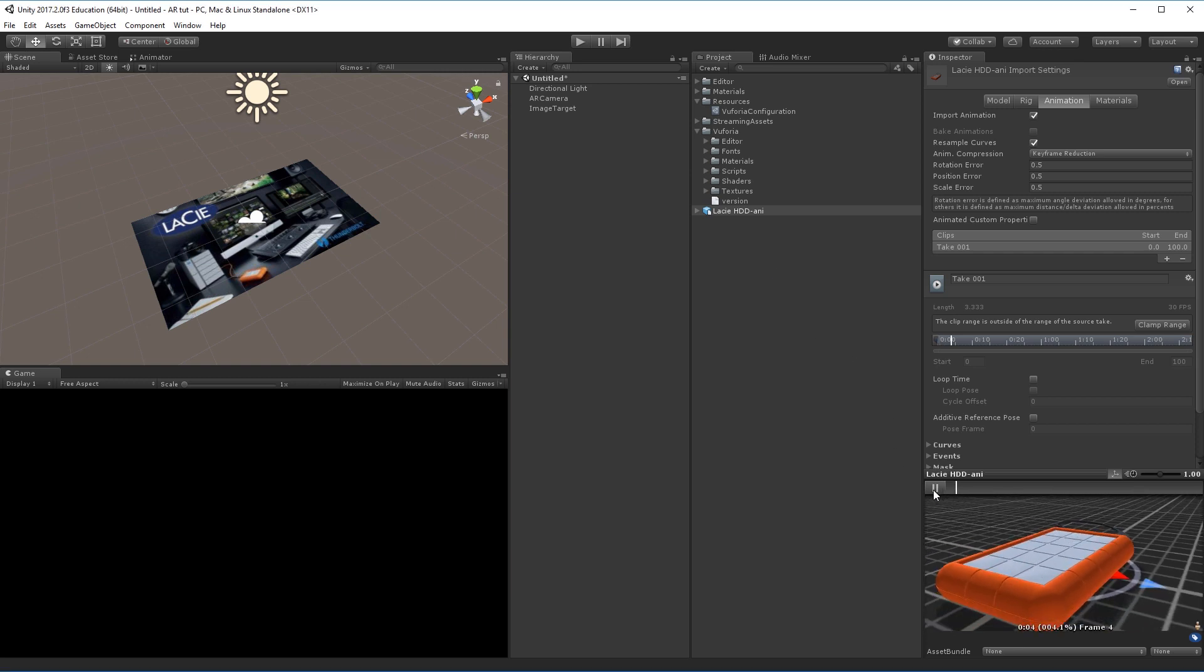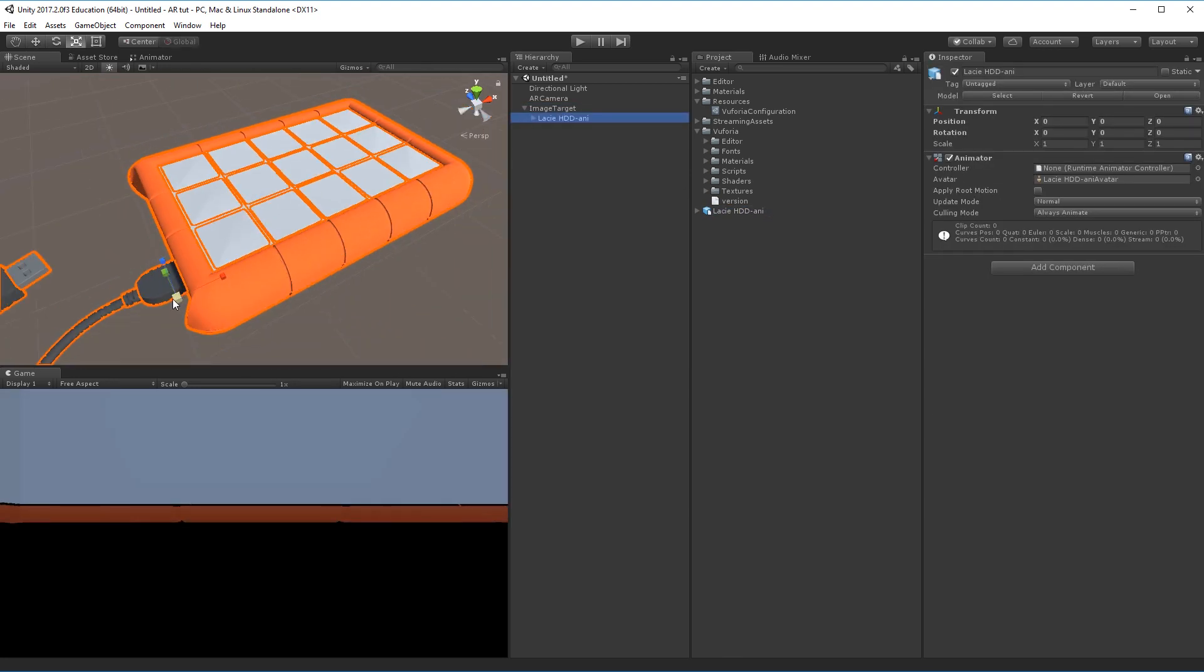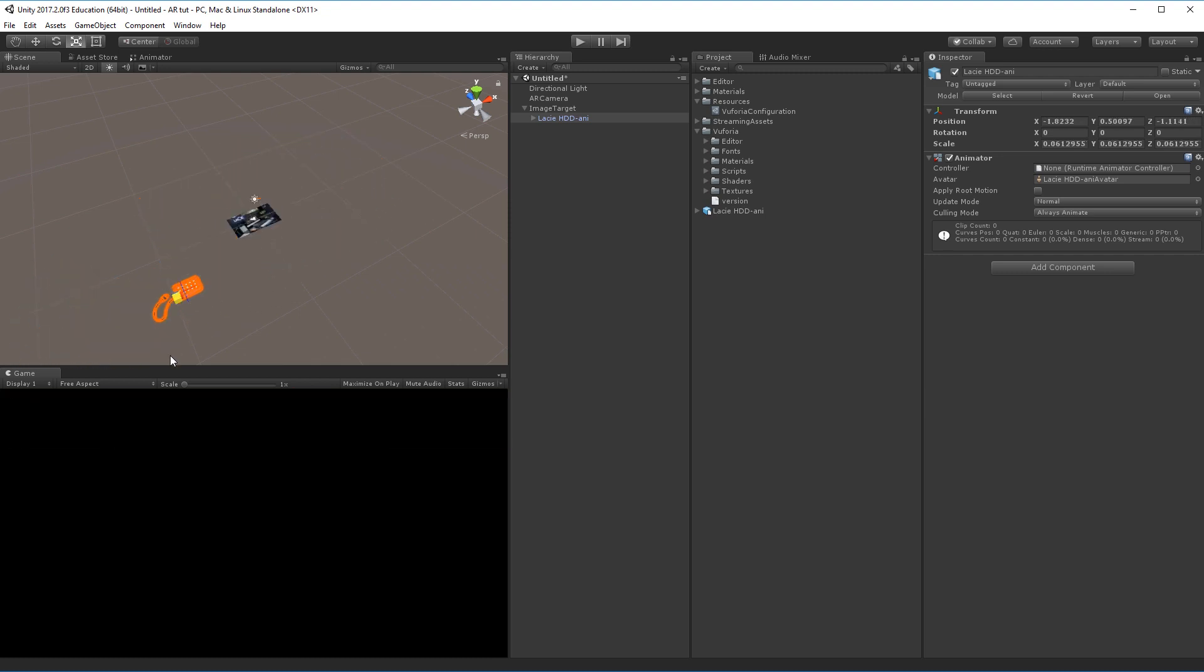The difference is this one now has an animation, so it opens up and it closes back down. We'll need to set up the animation for this specific hard drive here. I'll drag it into my scene onto my image target. I will of course scale it down and move it into place.